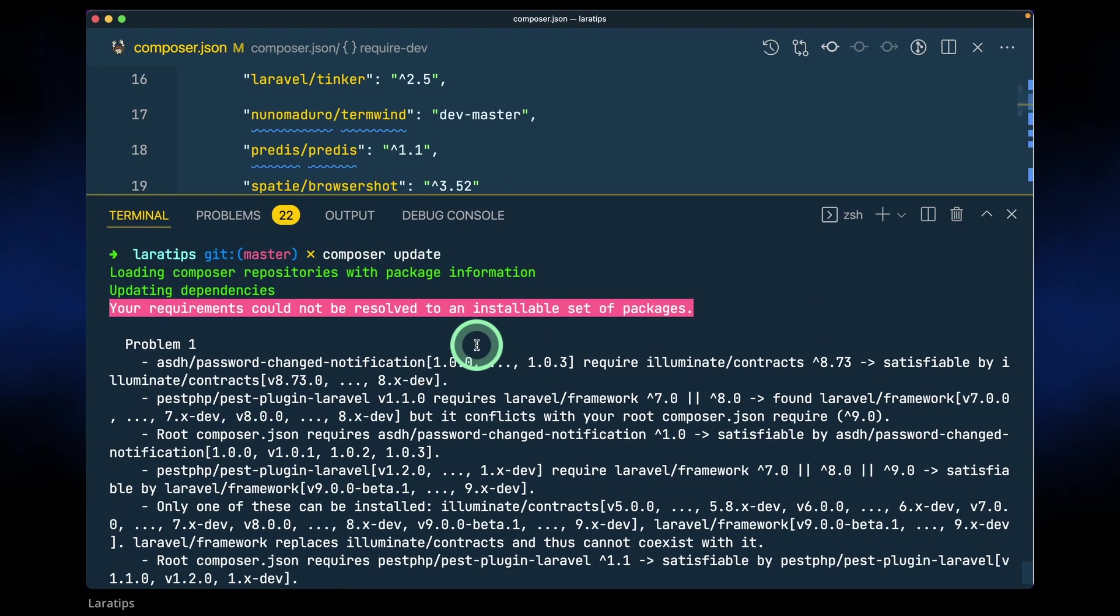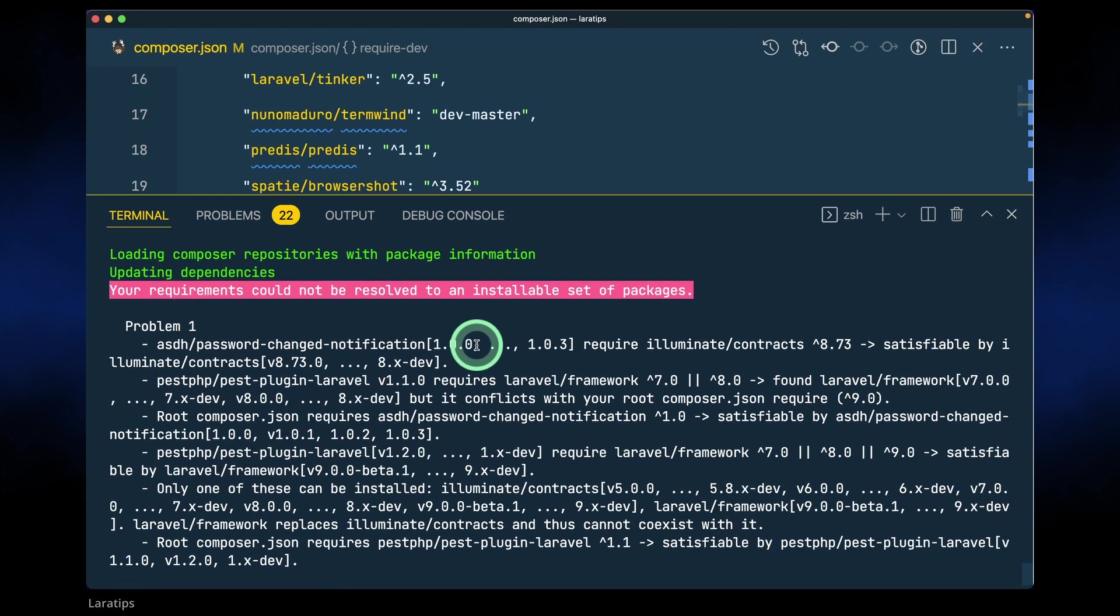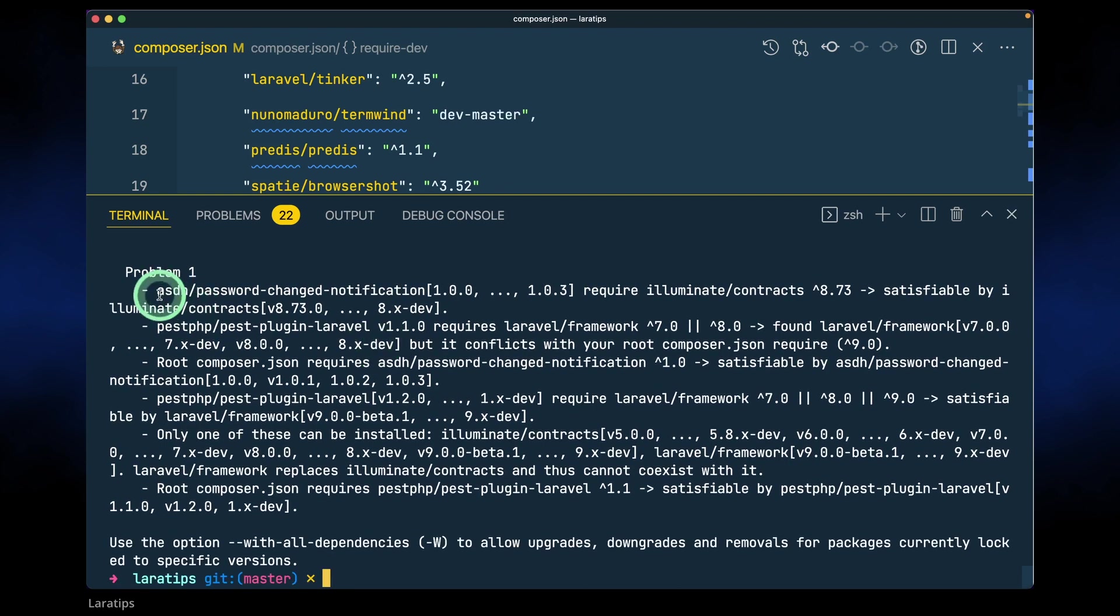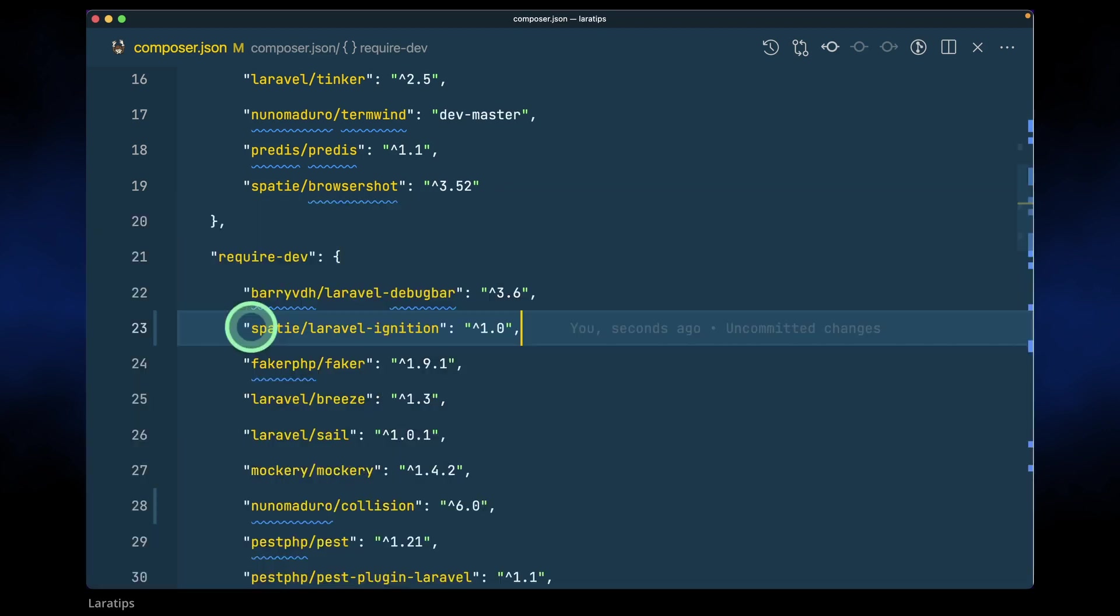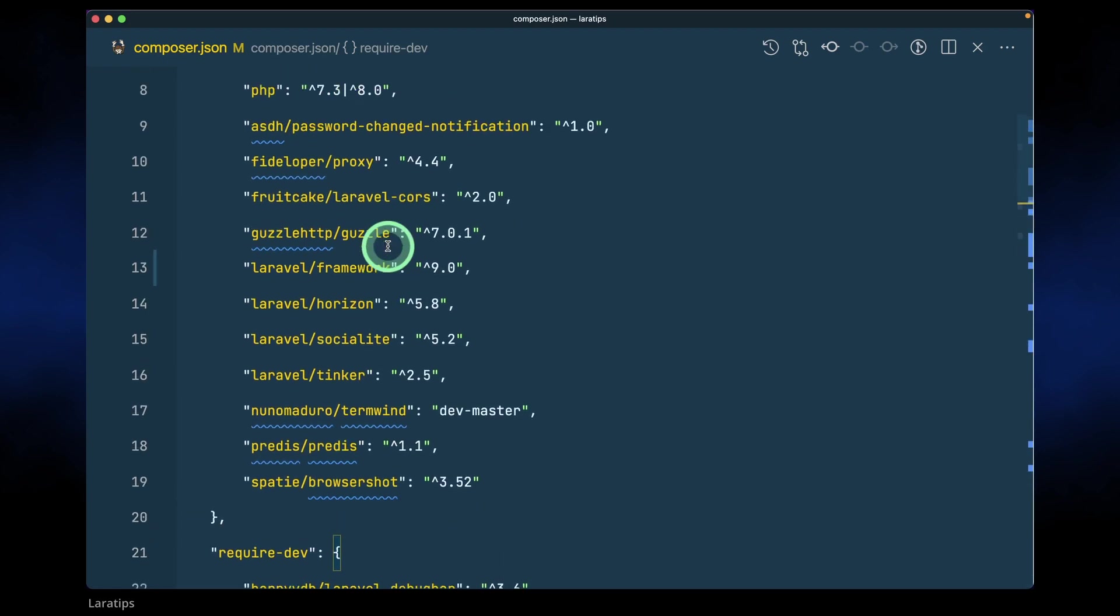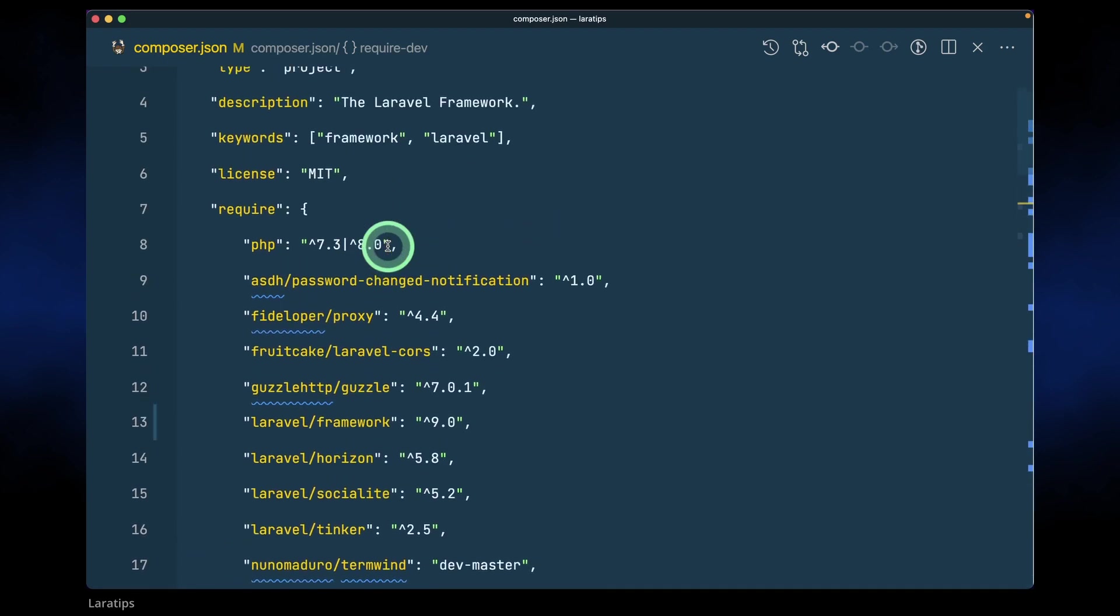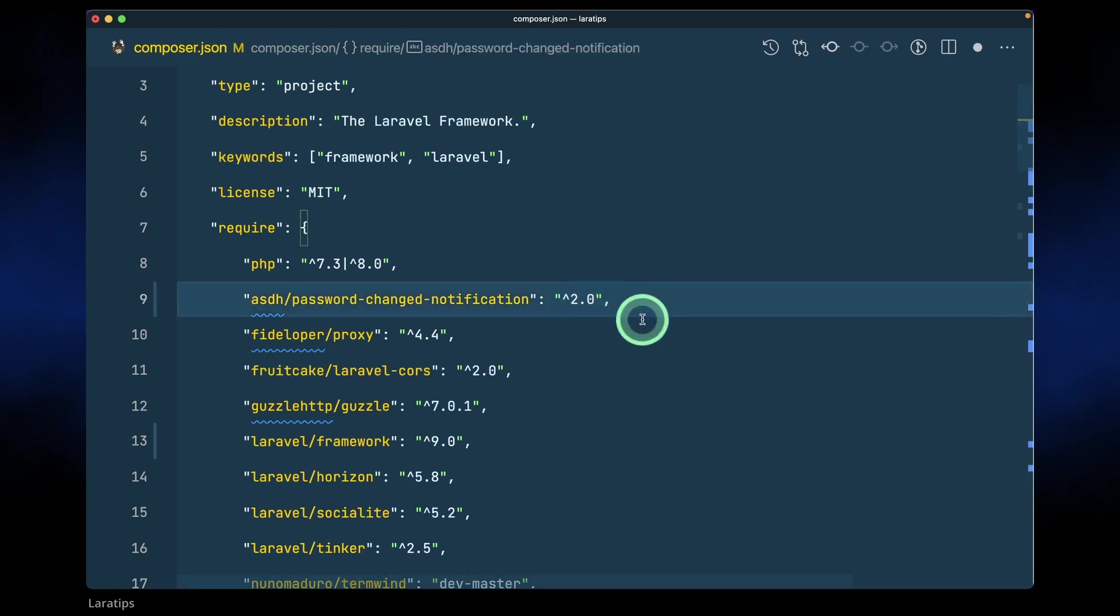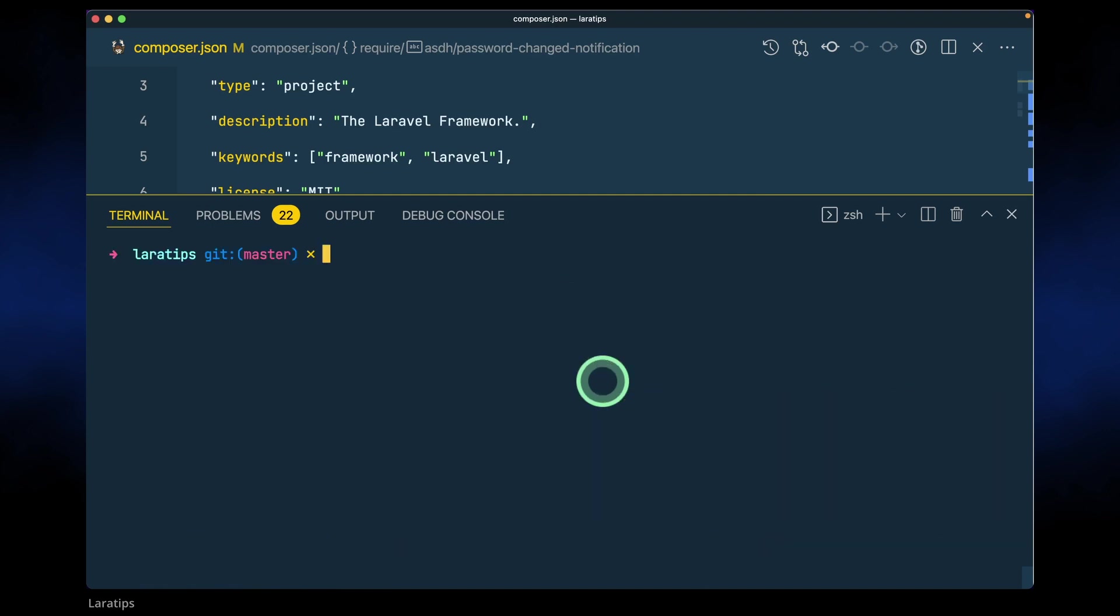Okay, here we got a problem - your requirement could not be resolved. This asds password changed notification is a package I developed and it was only compatible with Laravel version 8. I have already upgraded this package to support Laravel version 9, so we'll just write here 2.0 and now it will be compatible. Let me again run composer update.